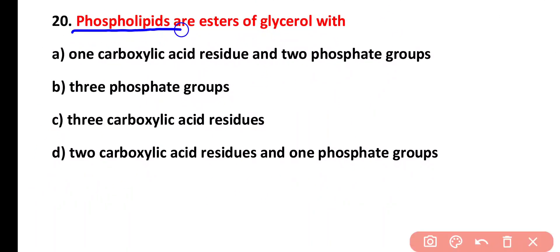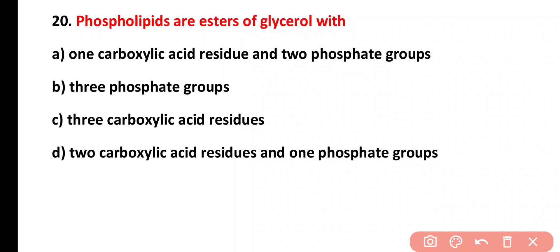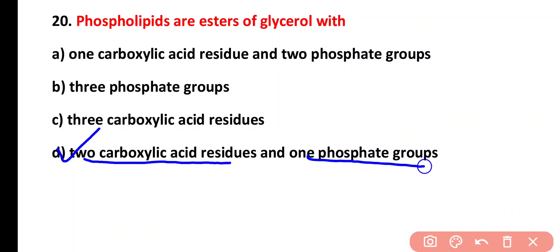Question twenty: phospholipids are esters of glycerol with one carboxylic acid residue and two phosphate groups, three phosphate groups only, three carboxylic acid residues only, or two carboxylic acid residues and one phosphate group. The correct answer is option D. Phospholipids are actually glycerol with two carboxylic acids and one phosphate group.